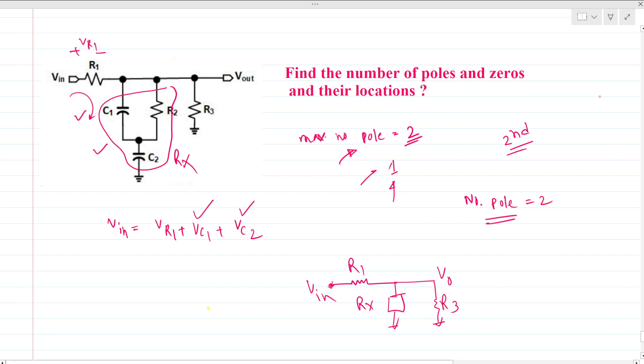If we solve this circuit, it is nothing but a normal voltage divider circuit, so we can directly find V_out over V_in.